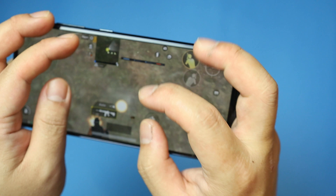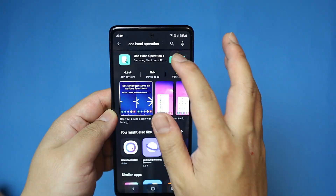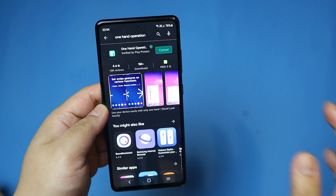If you miss the swipe gesture navigation features, you can download the One Hand Plus app from the Galaxy Store or Play Store. In this app you can set up swipe gesture features.